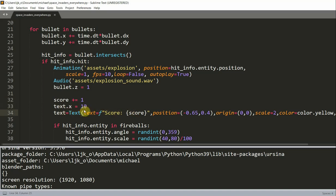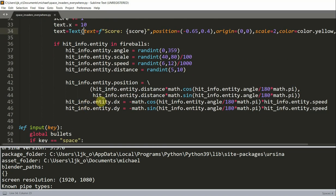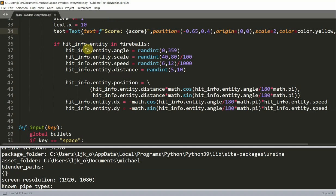We also need to reset fireballs when a collision happens, including the angle, scale, speed, distance, position, and the speed in the X and Y directions. So we do this actually right here. What this does is basically, again, we change the angle, speed, scale, and distance of each fireball when a collision occurs.